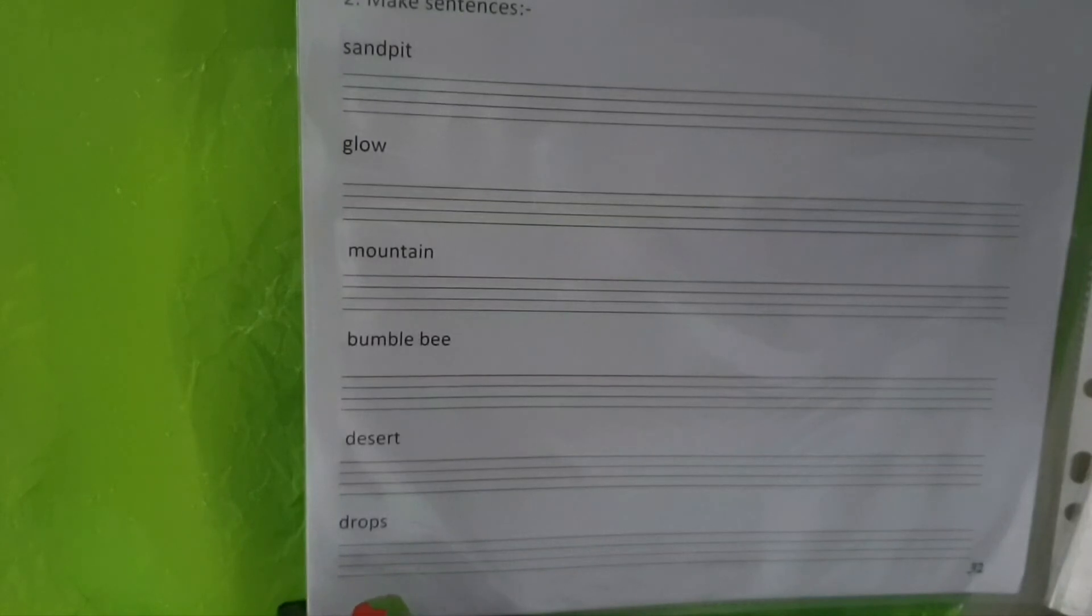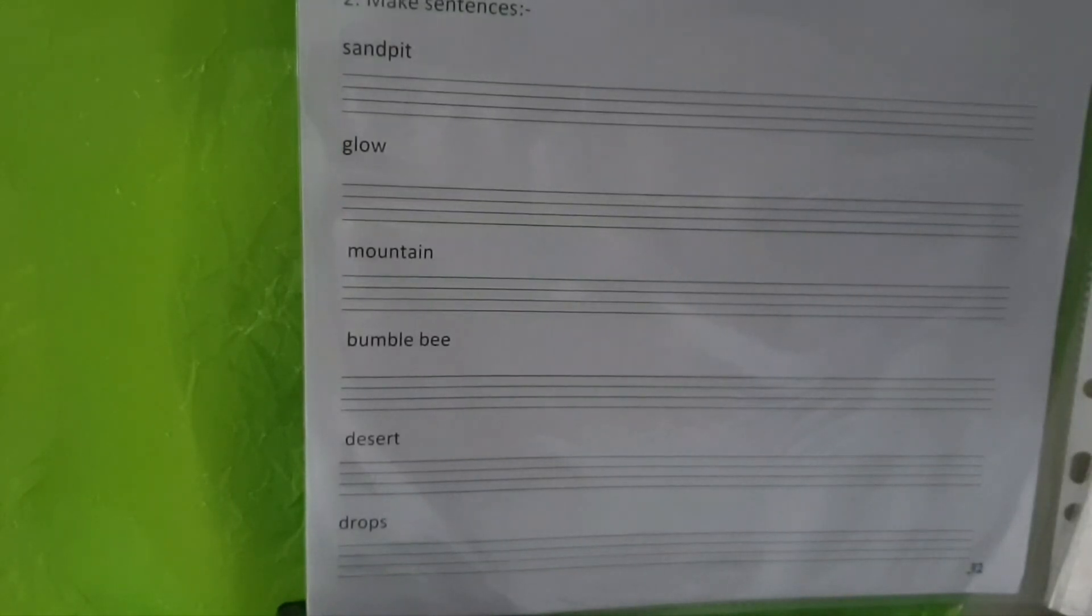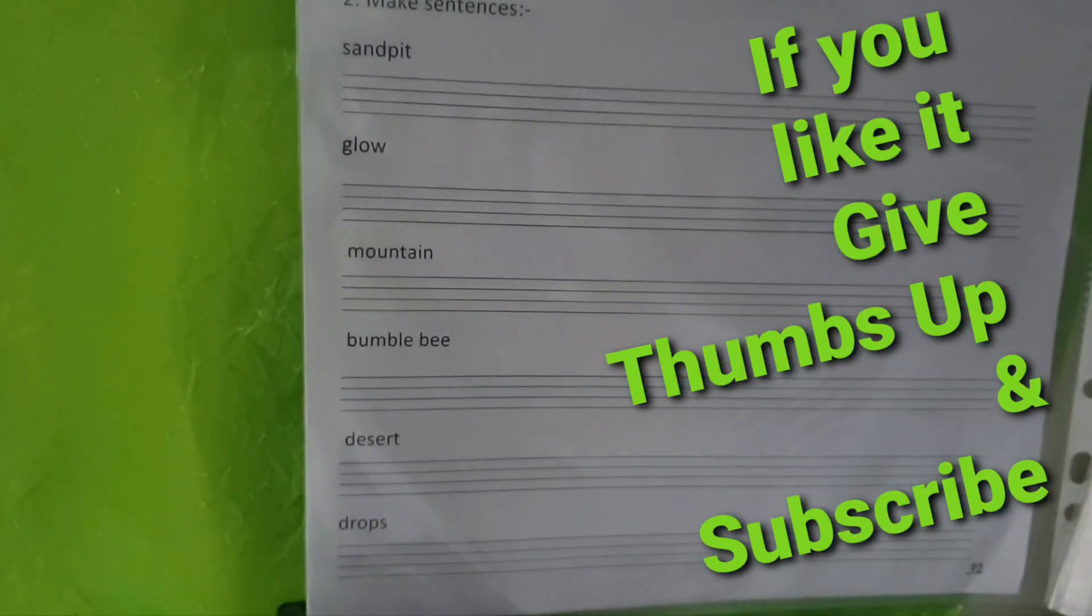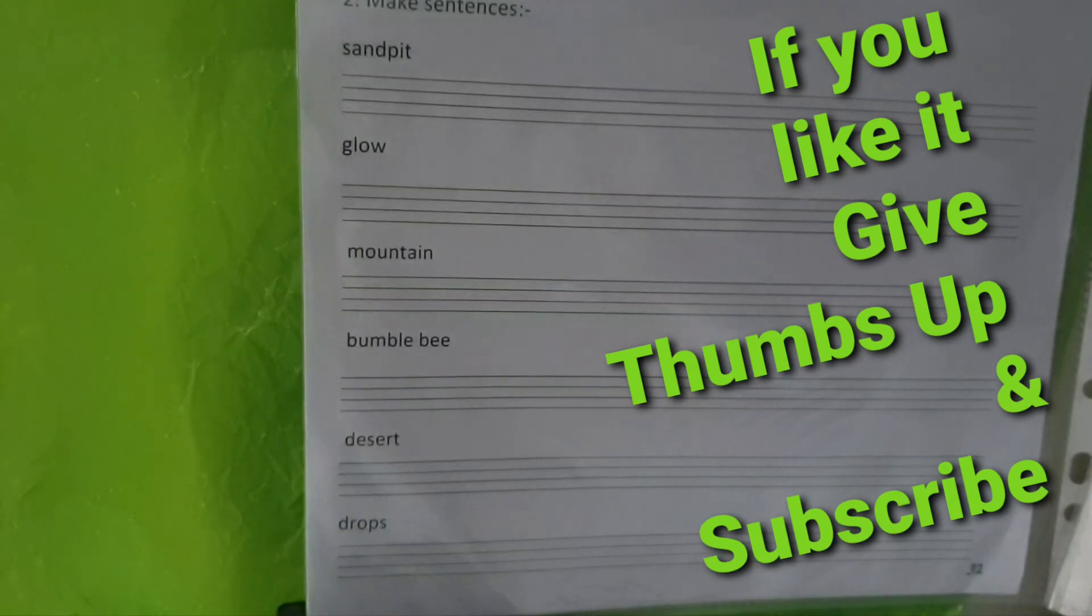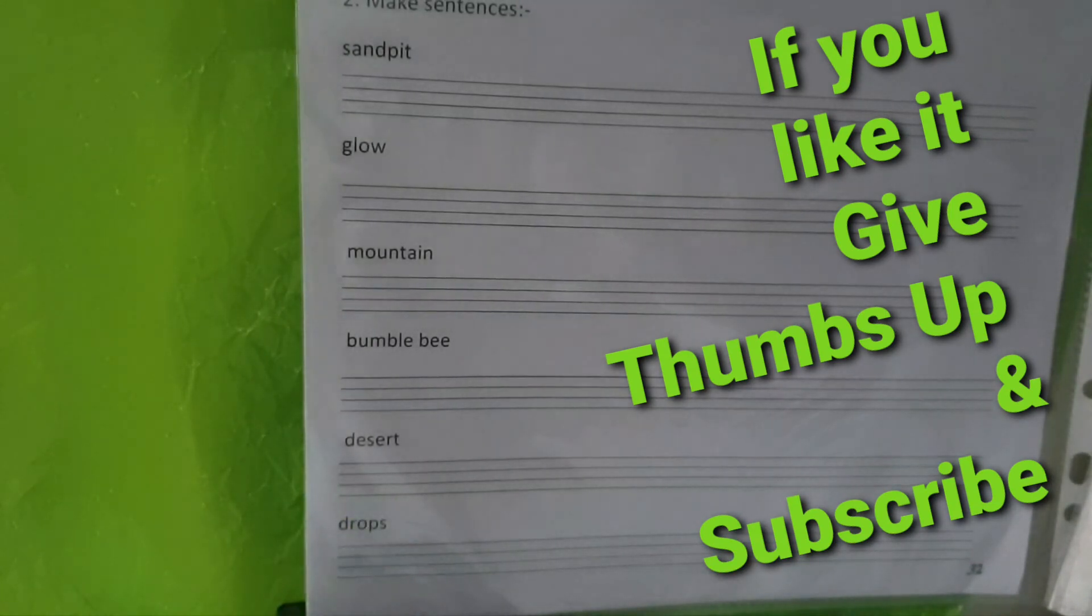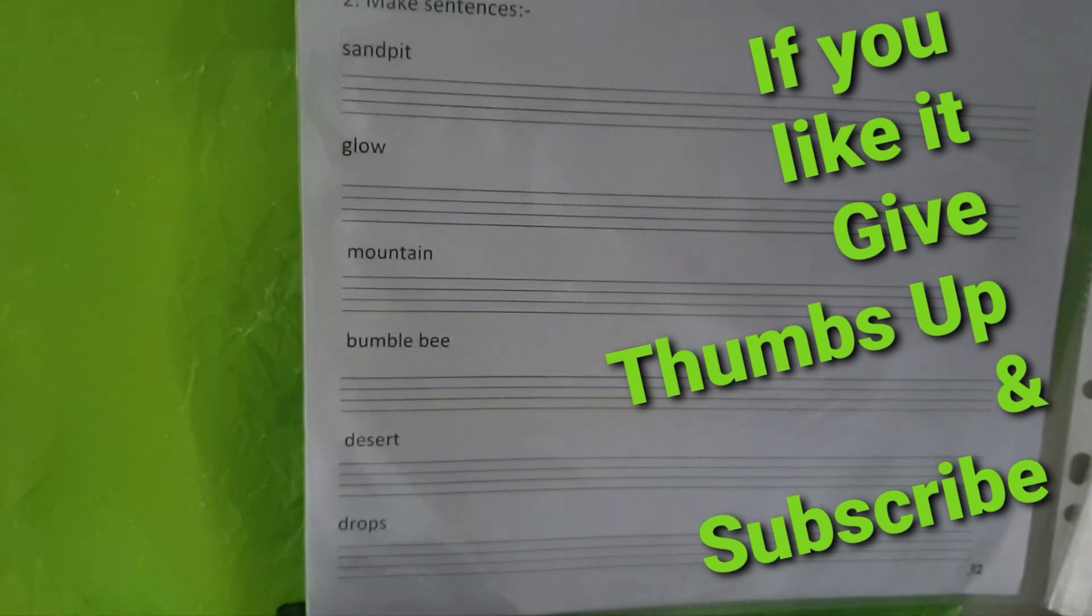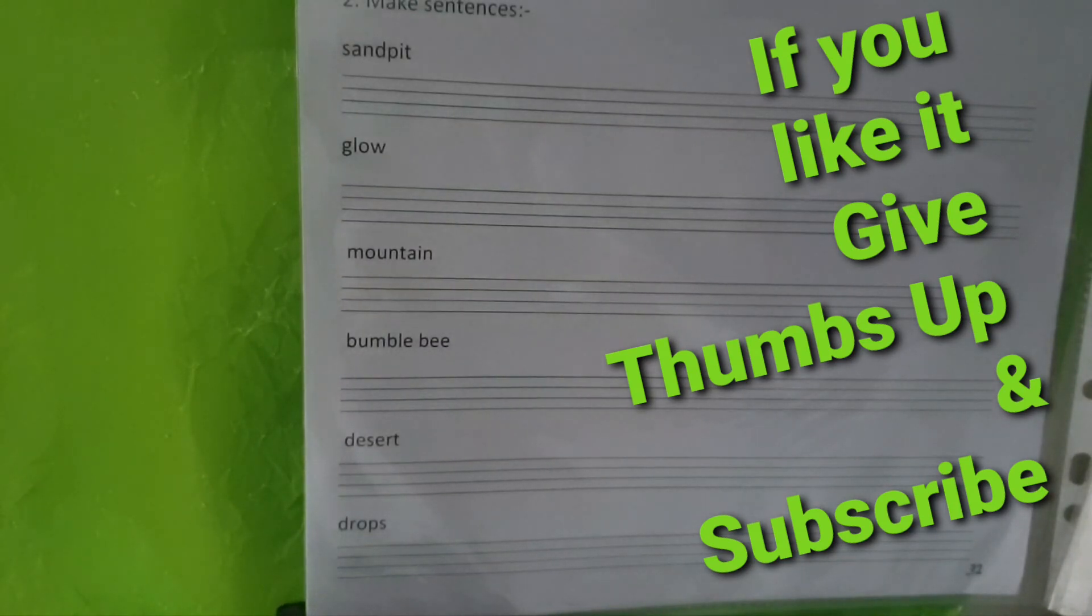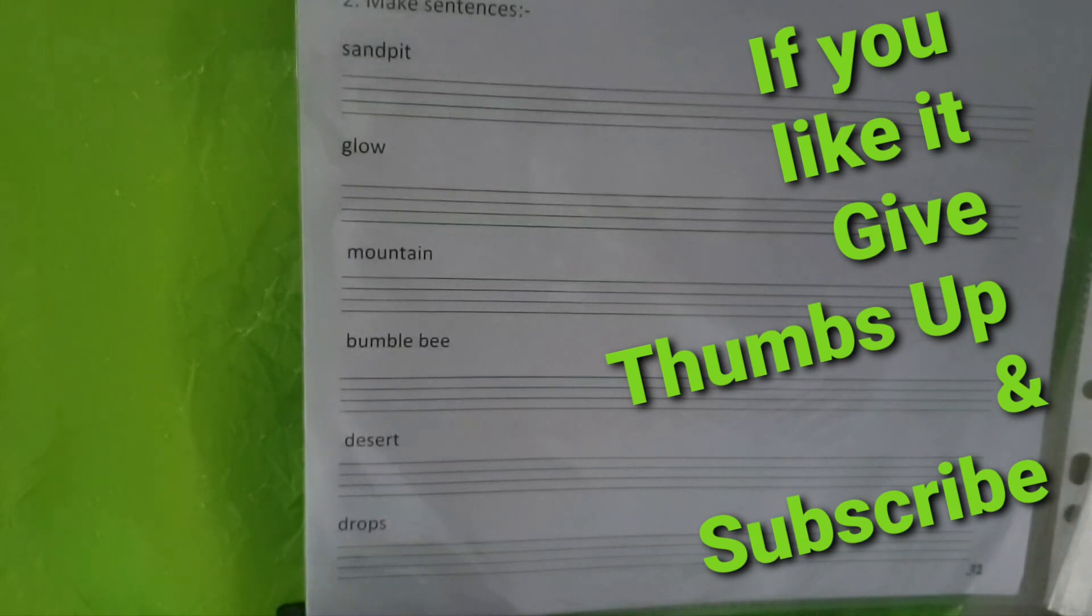This last word drops is reminding, it reminds me of a song. Rain drops keep falling on my head...